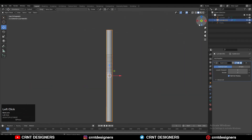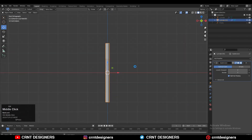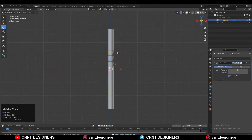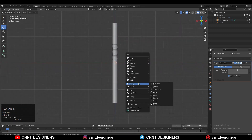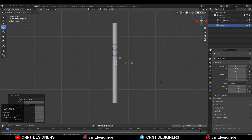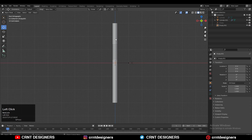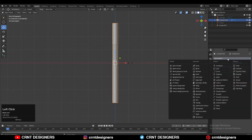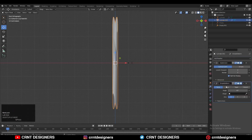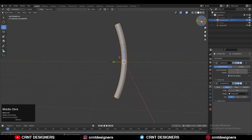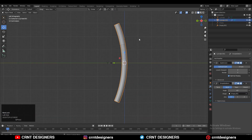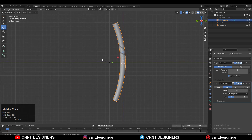We want to create a bend. So basically we want to bend this form, and that's why we need to add an empty. We need to add a bend modifier or deform modifier — a simple deform modifier. Select the bend option and choose that empty in the simple deform modifier, and you can see we have bent that.